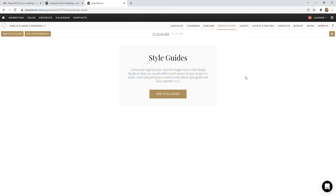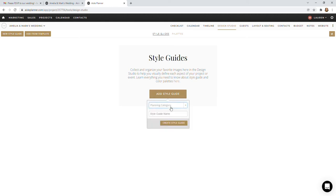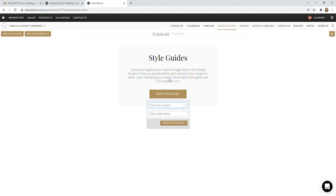When you get started, you'll see this gray area and we're going to add in a style guide. You can choose a planning category if you'd like. This is definitely helpful for things like cake, florals, or if you have any photos that you like or a style of photography you like. Definitely make a photo board and it will help segregate these style guides if you do have multiples.